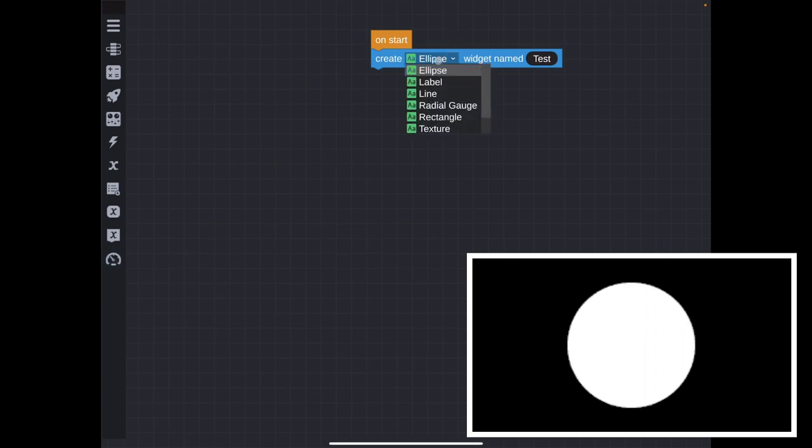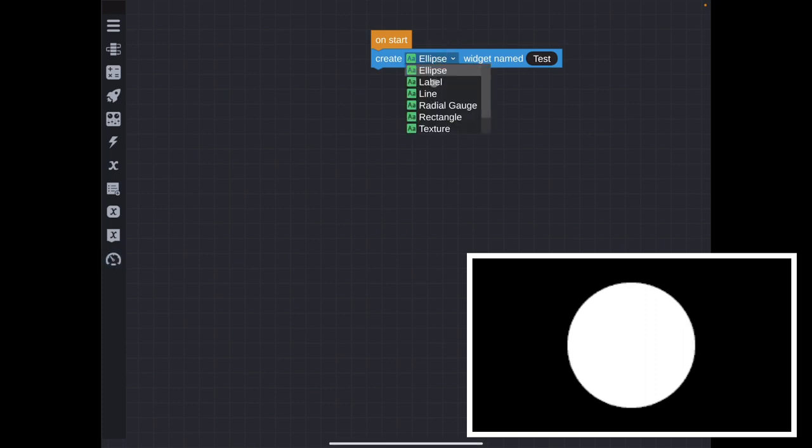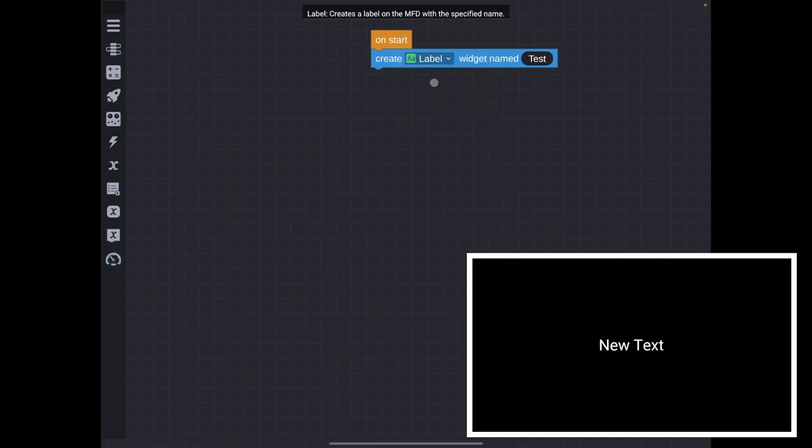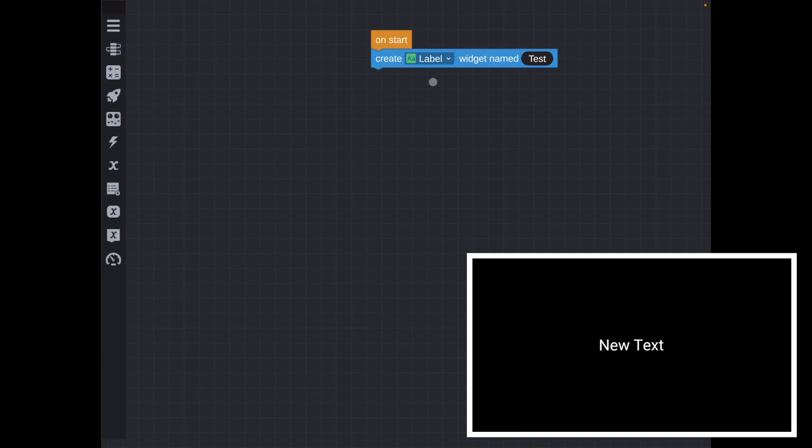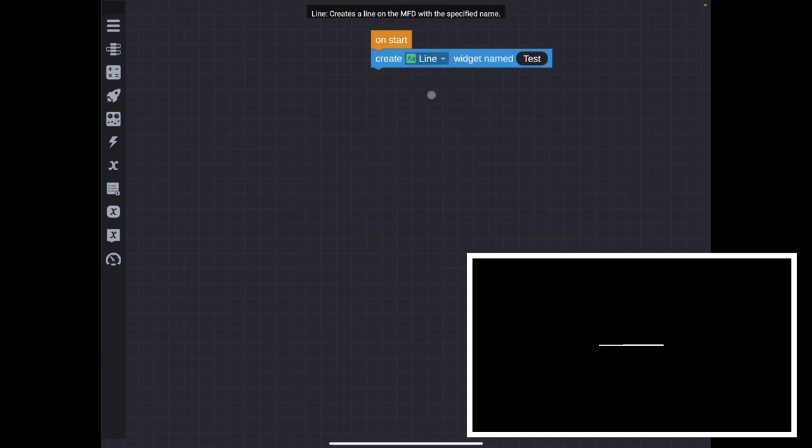Now, by default, that circle is in the very center of the MFD. And it's got a particular size. But that default size is very similar for all of the different widgets that you can create. So we've created an ellipse. Now let's change that ellipse to a label. And you can see what a blank label looks like. Now you'll notice the label itself is transparent. And then the text shows up on the widget. Line, by default, that's a horizontal line, about the same width as the circle.